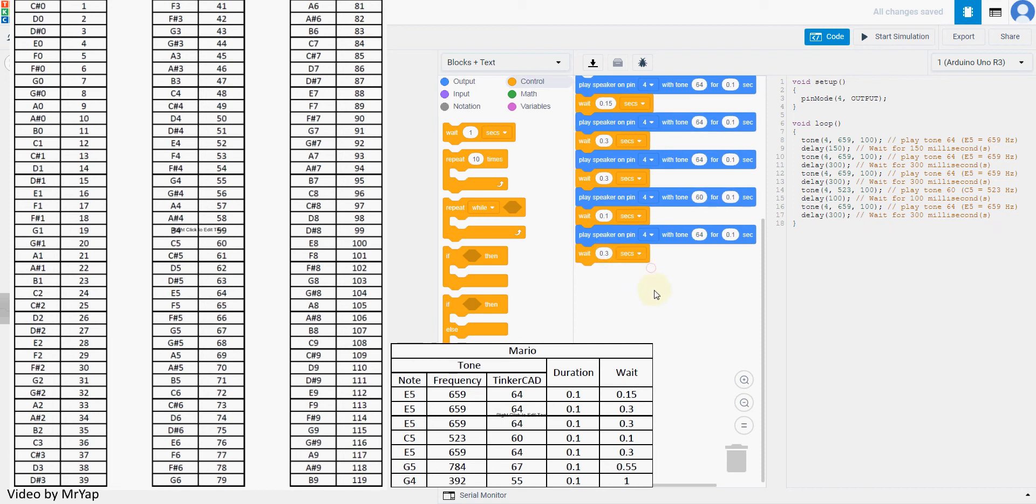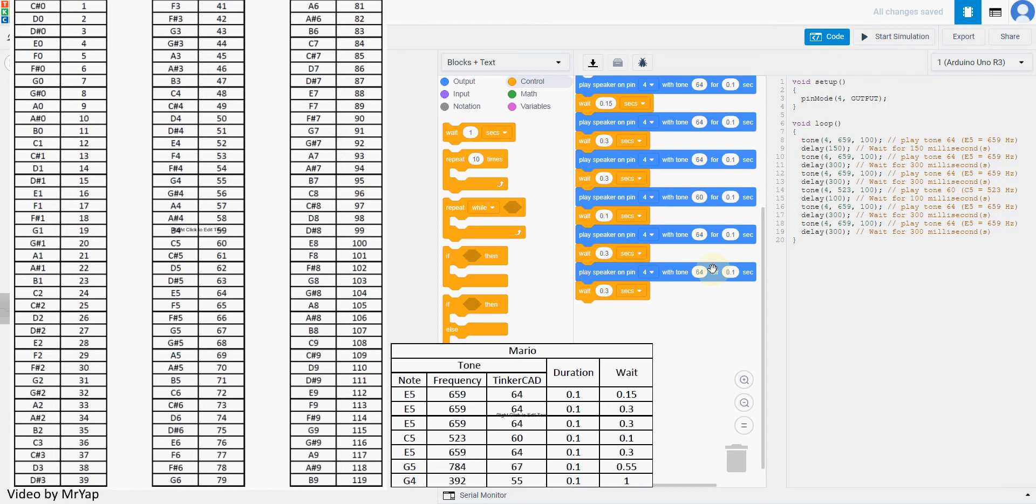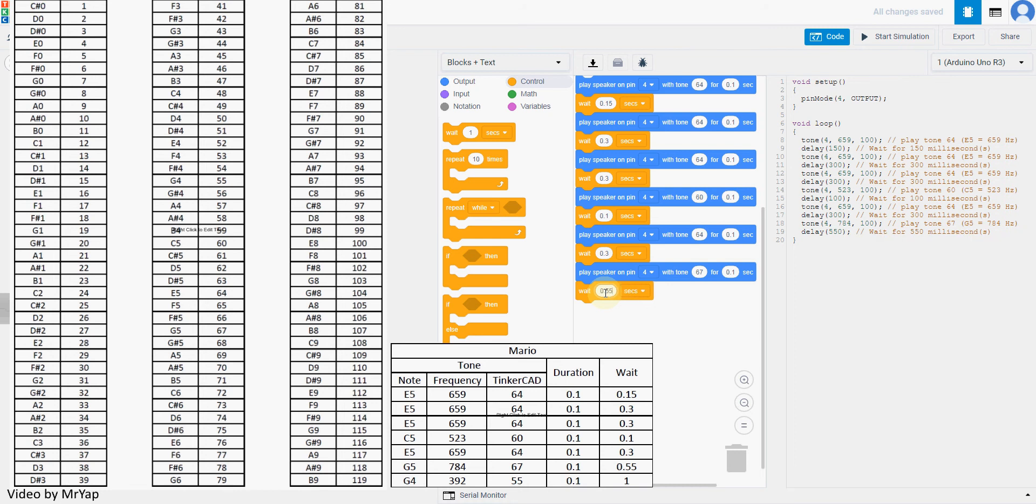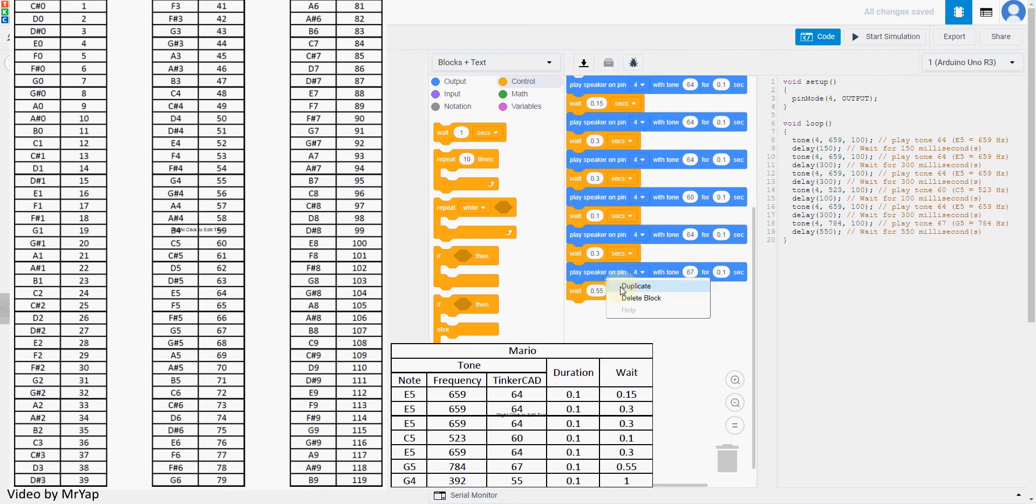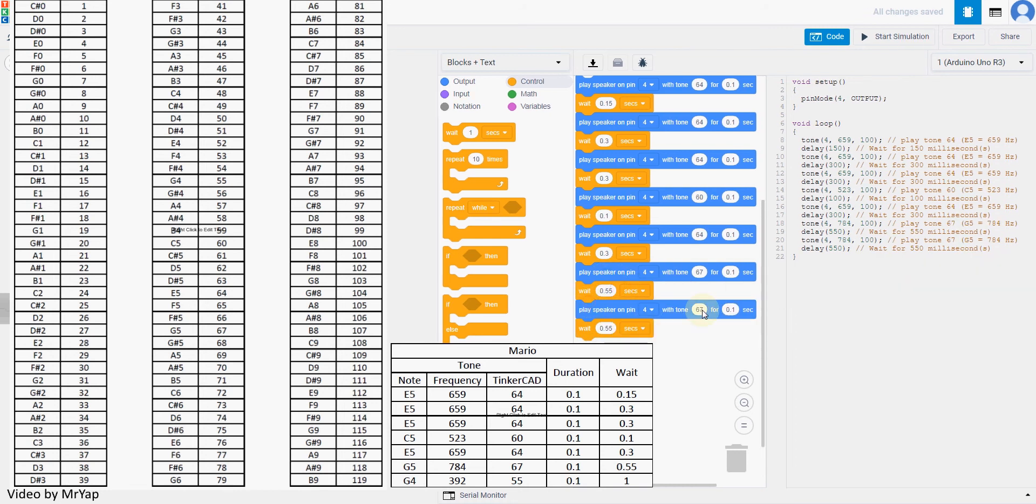Okay, and then after that, the next one until we got to the last one. Now for the last one, the one that have tone 55, we can actually put this one as 1 second or 2 second, depend on which one you want.